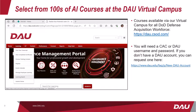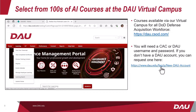You can find these courses at DAU's Virtual Campus — to get there you can go to dau.seasod.com, or you can simply click the link here. You will need a DAU account: a CAC or a DAU username and password to get in. If you don't have a DAU account, you can request one at the link here.